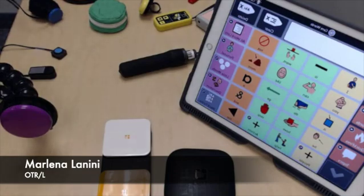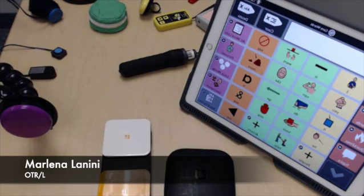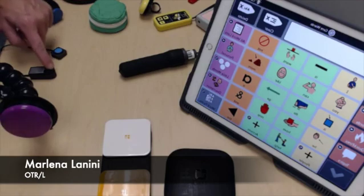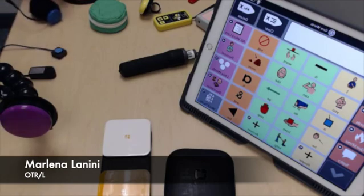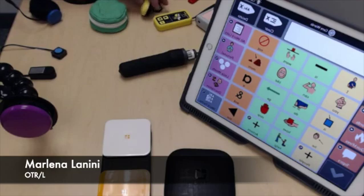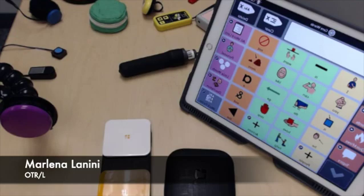If you want to control your communication device using switches, there are a couple of things that you're going to need, and they depend on which type of communication device you select. The first thing you'll need is a switch, or possibly multiple switches. Switches come in a wide variety of different shapes and sizes — I have a few laid out here on the table. They can be mounted anywhere you have movement that is pain-free and fast, so you can quickly hit that switch to control your communication device.